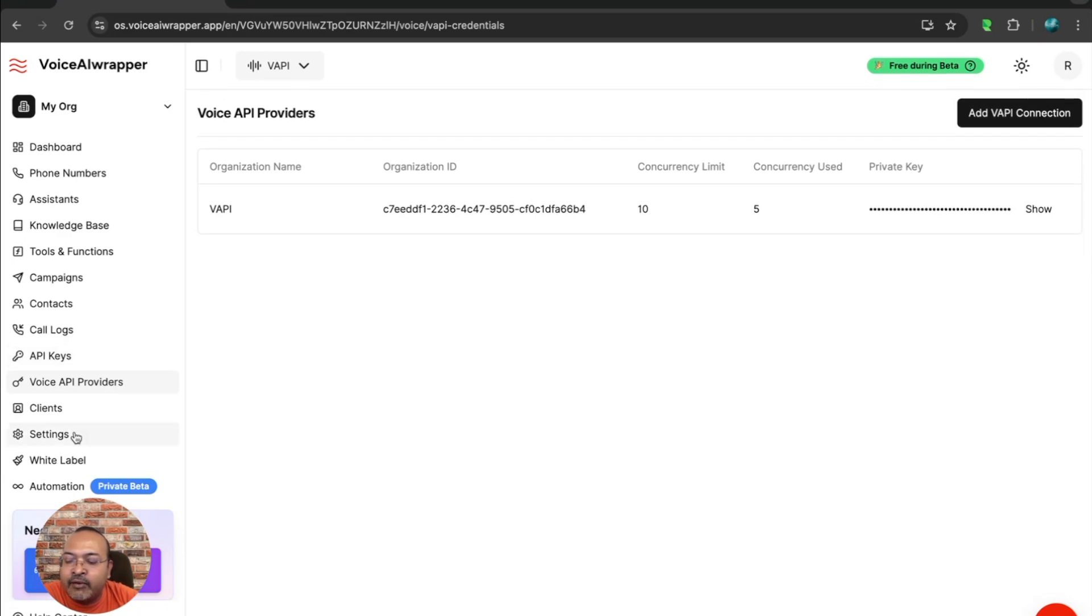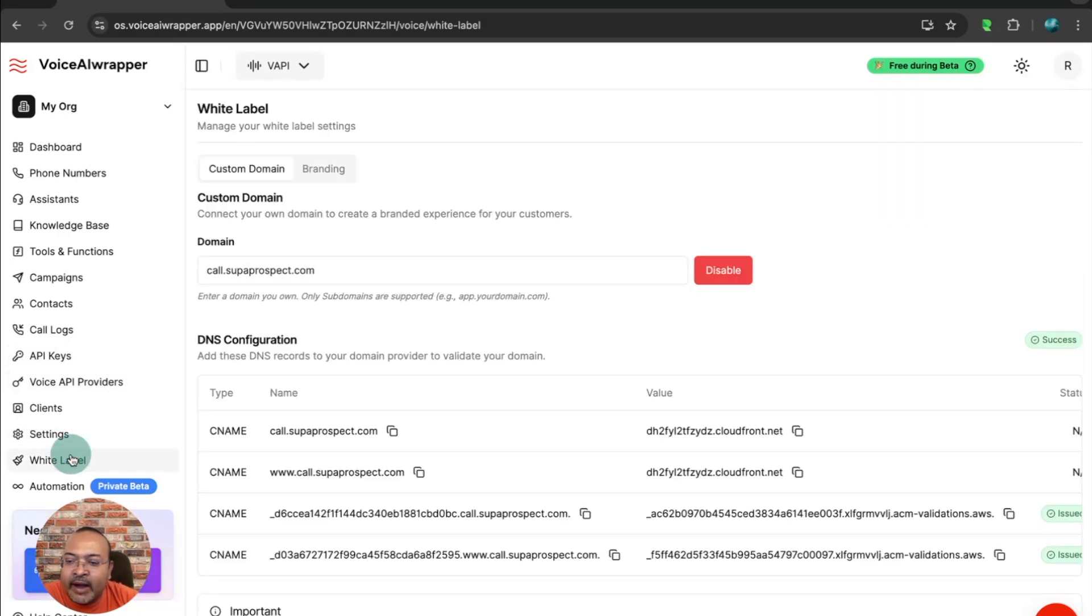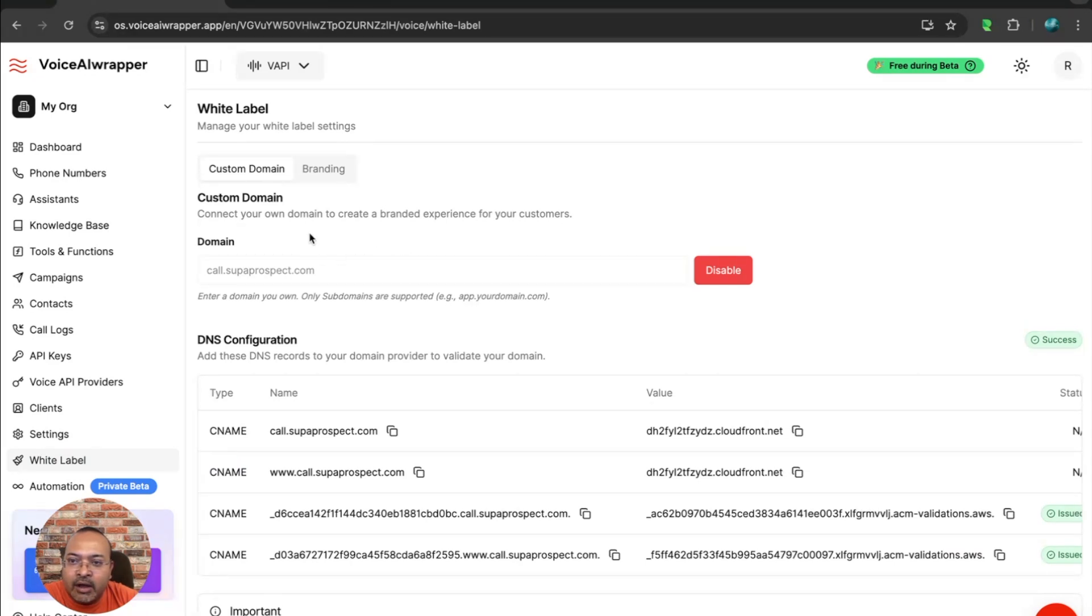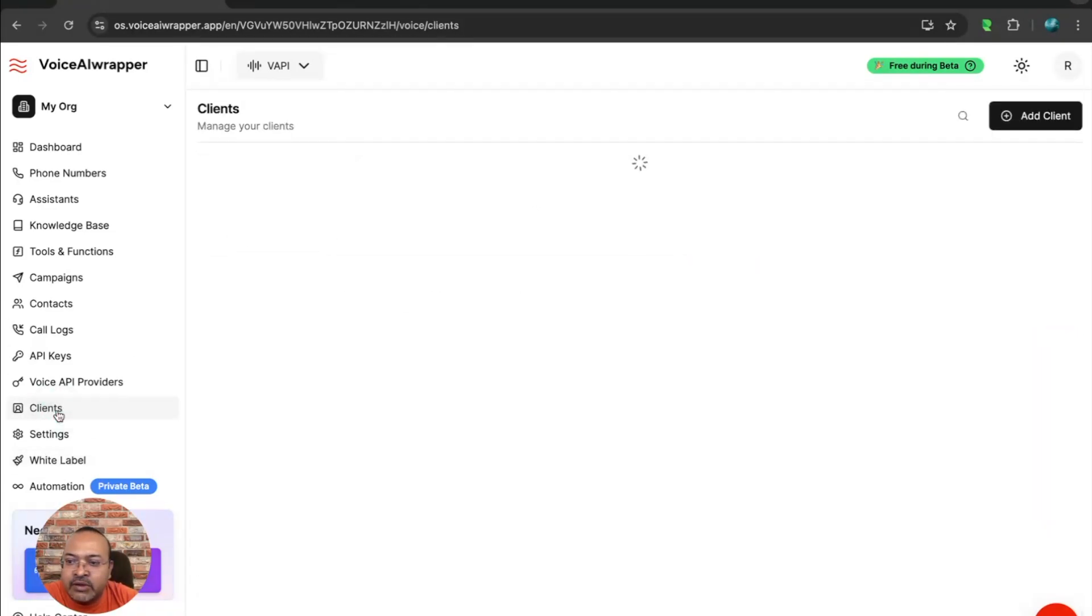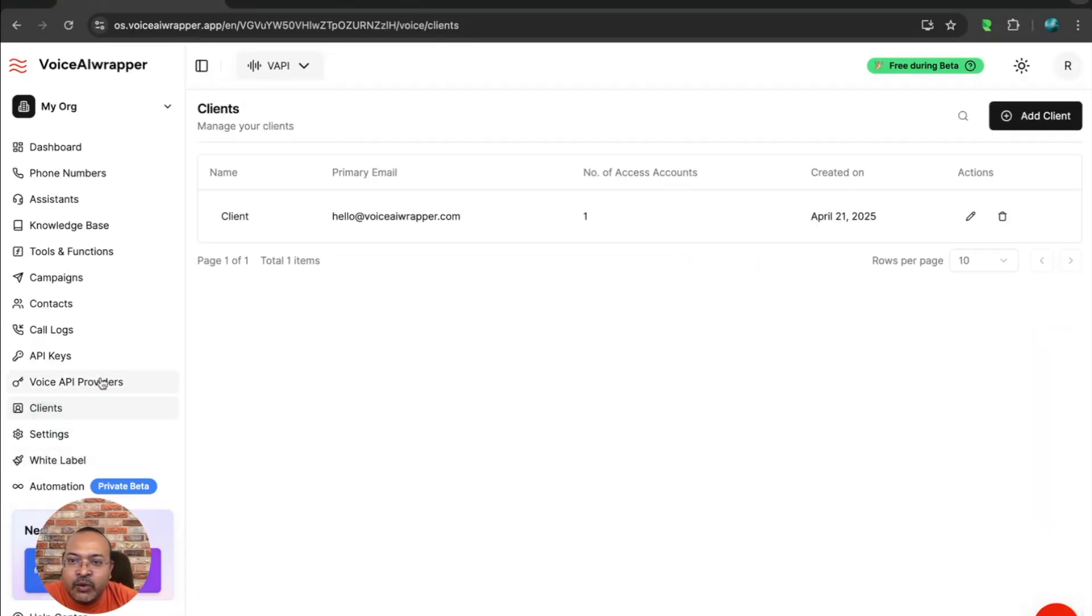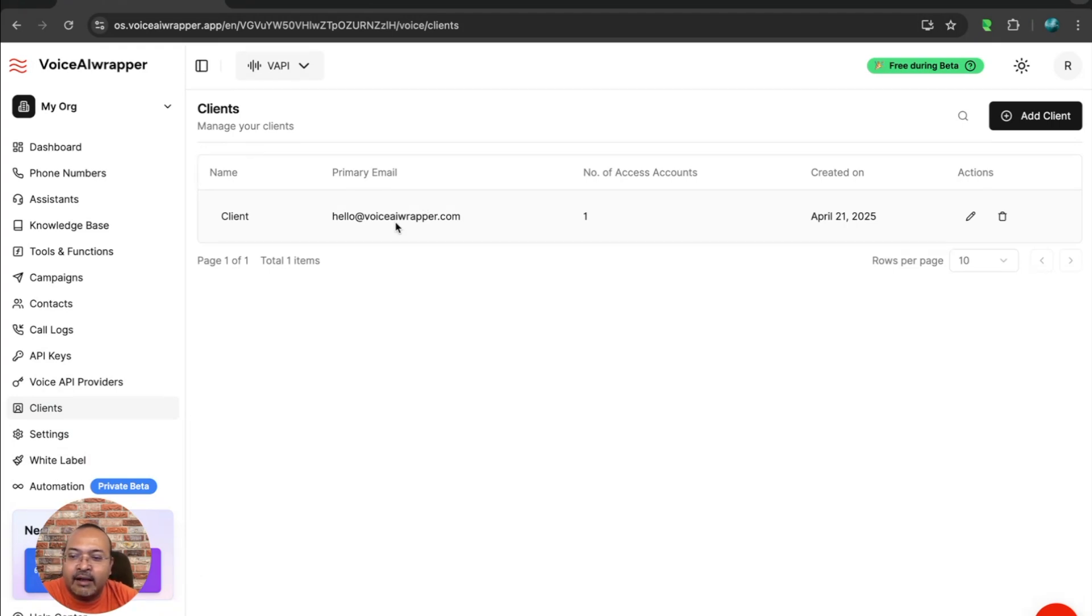For agencies, the white label section allows you to brand the entire product under your own domain and your branding. And using the client section, you can add multiple clients. We don't cap the number of clients you can add to your white label account.